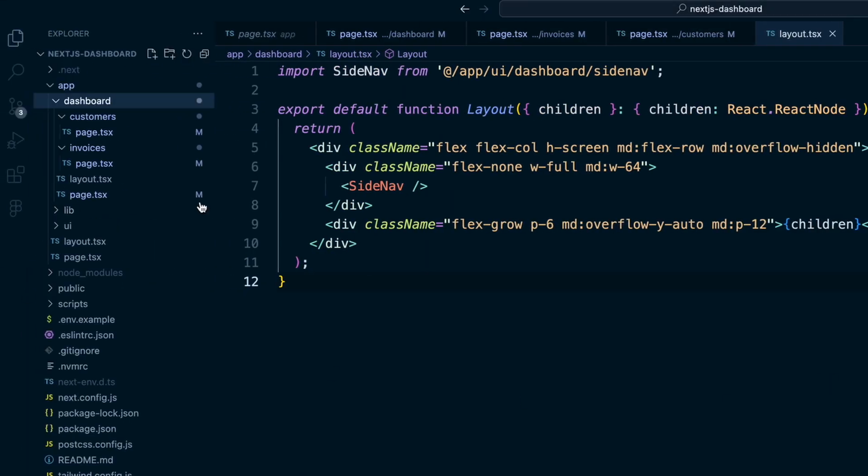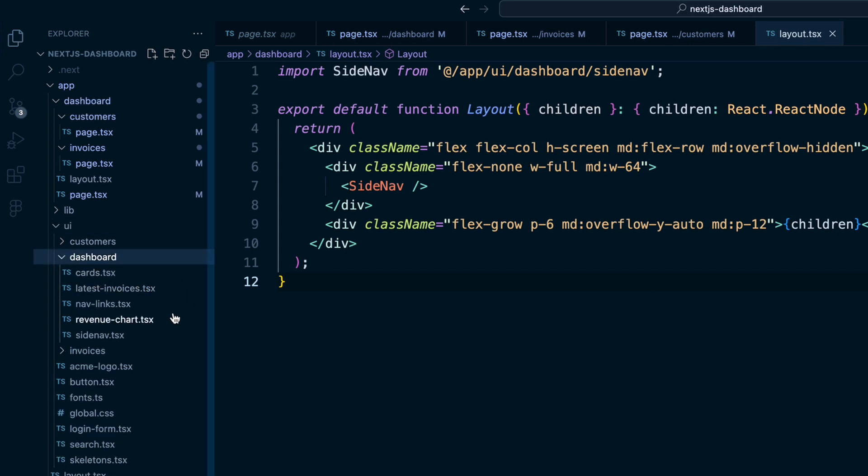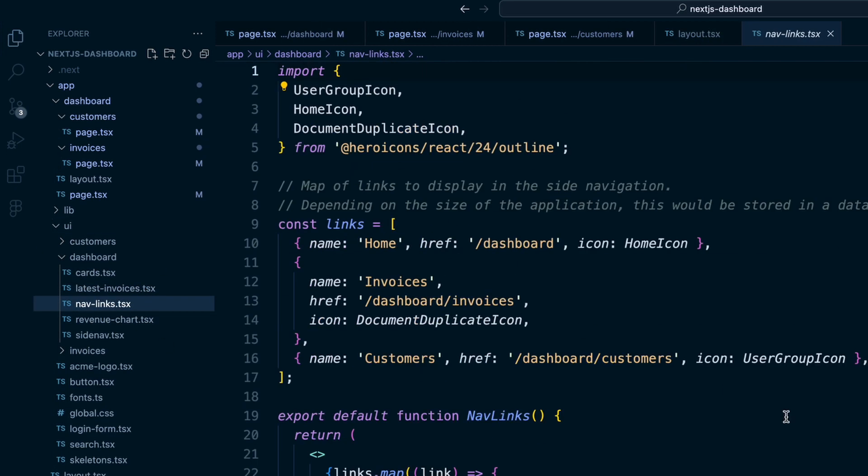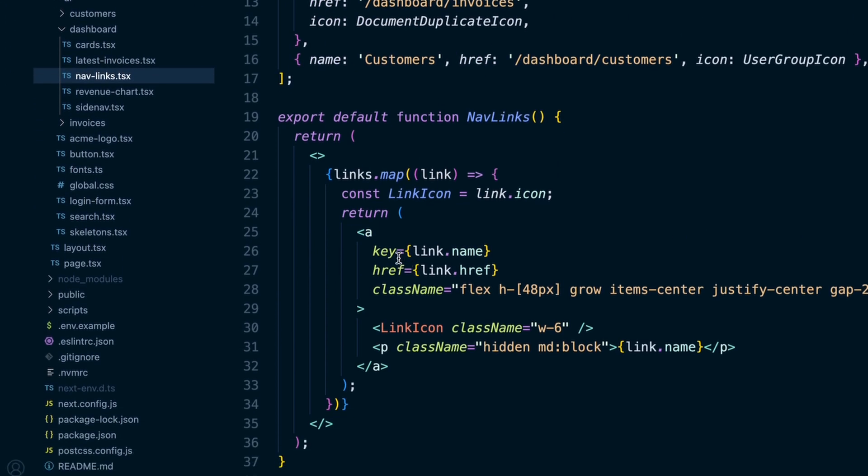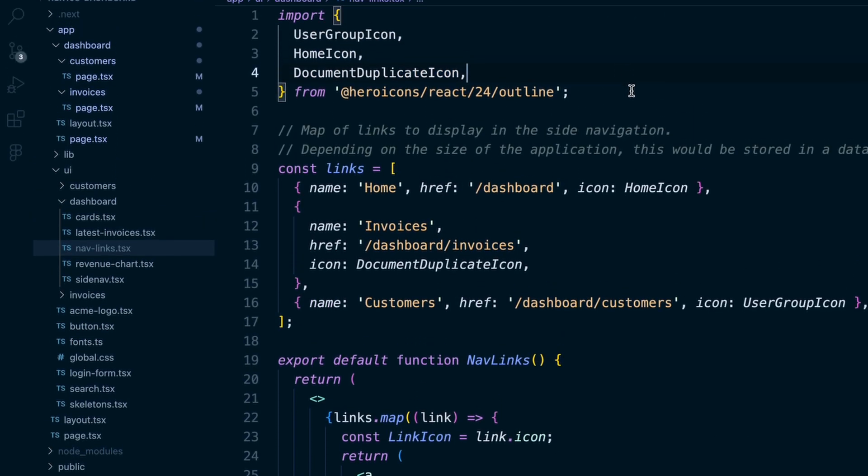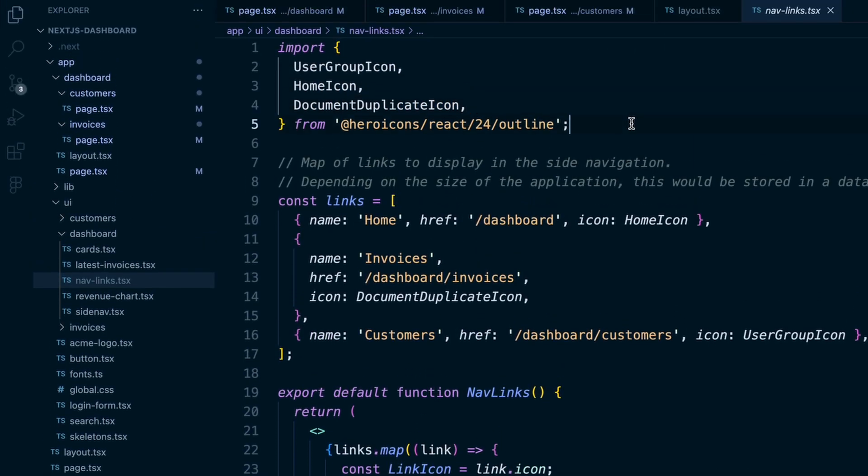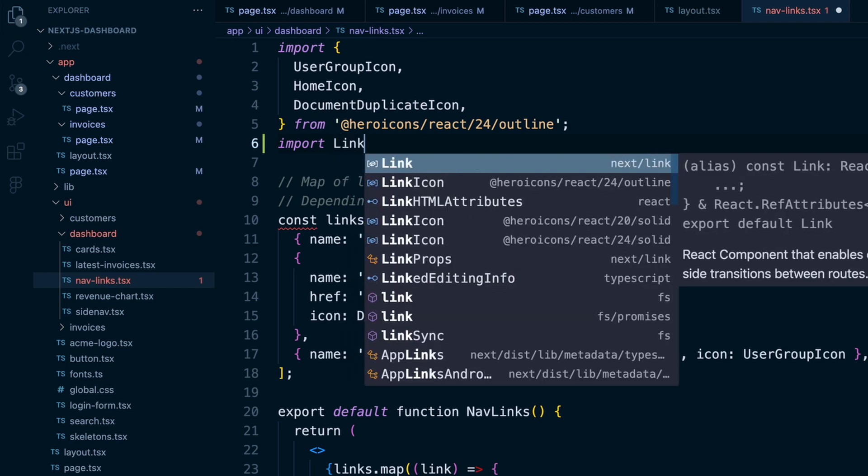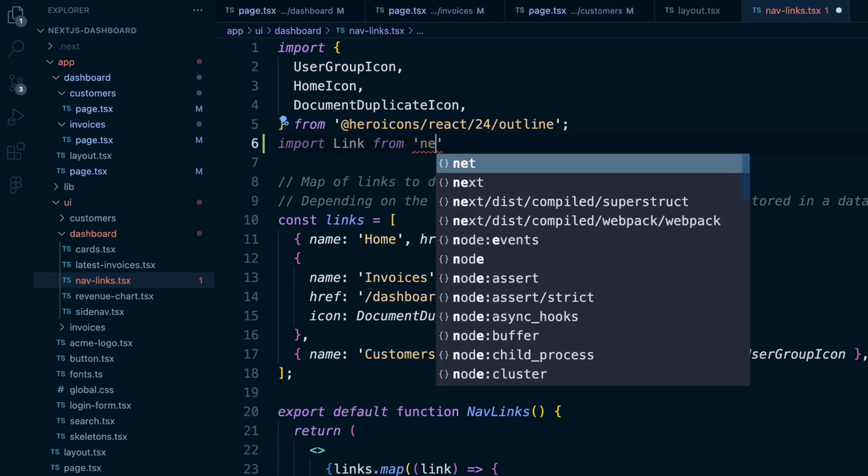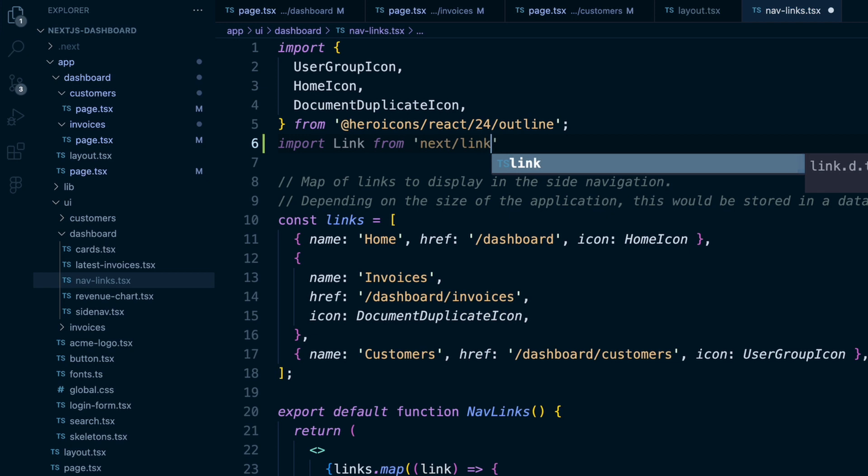And to do that, I'm going to go into this UI folder, the dashboard, and we have these nav links. And right now they're just anchor tags.